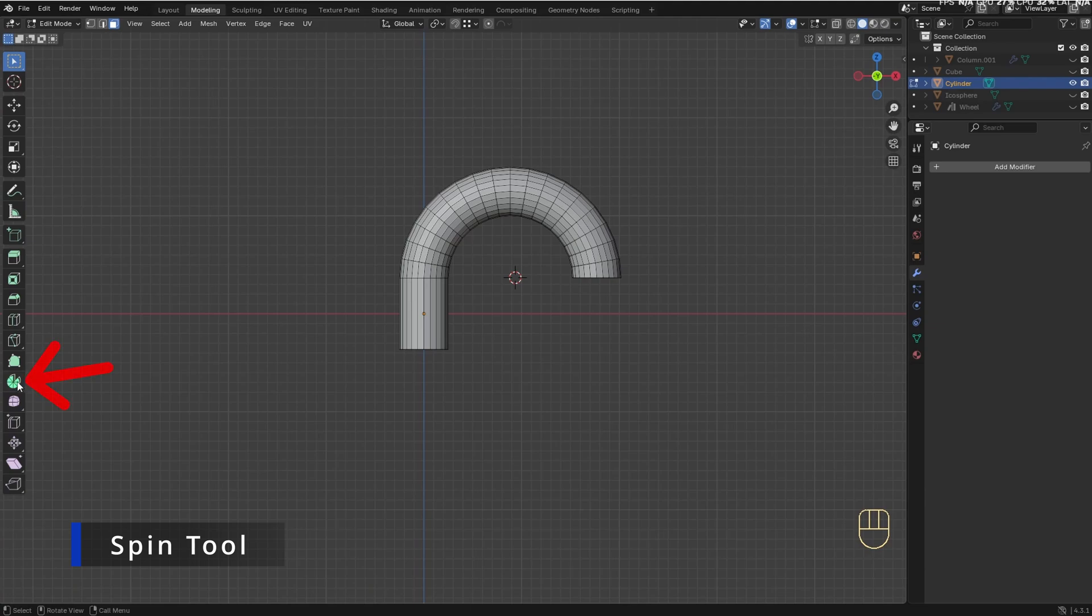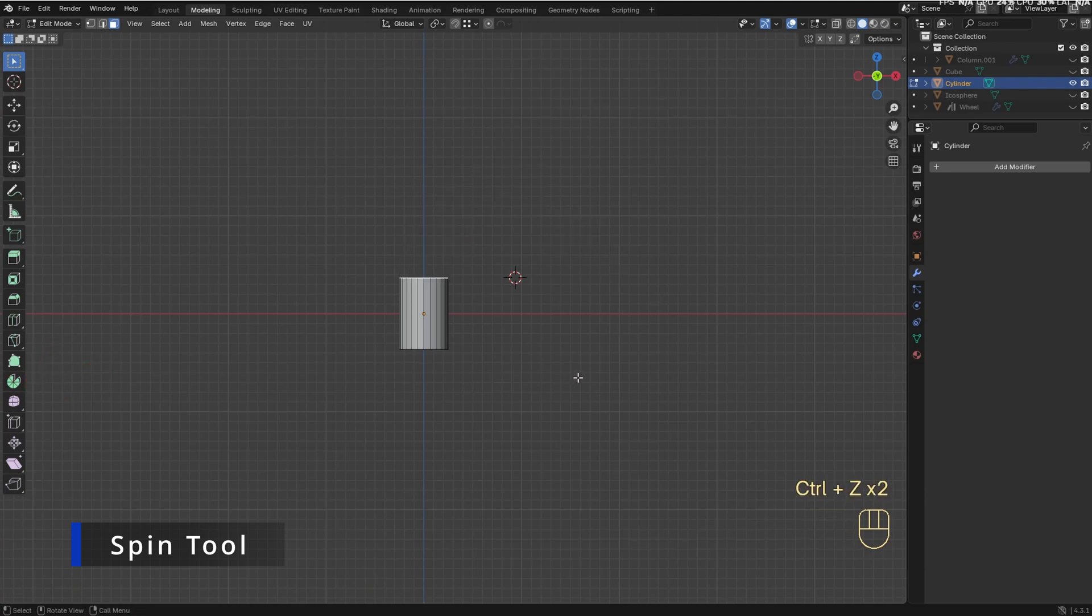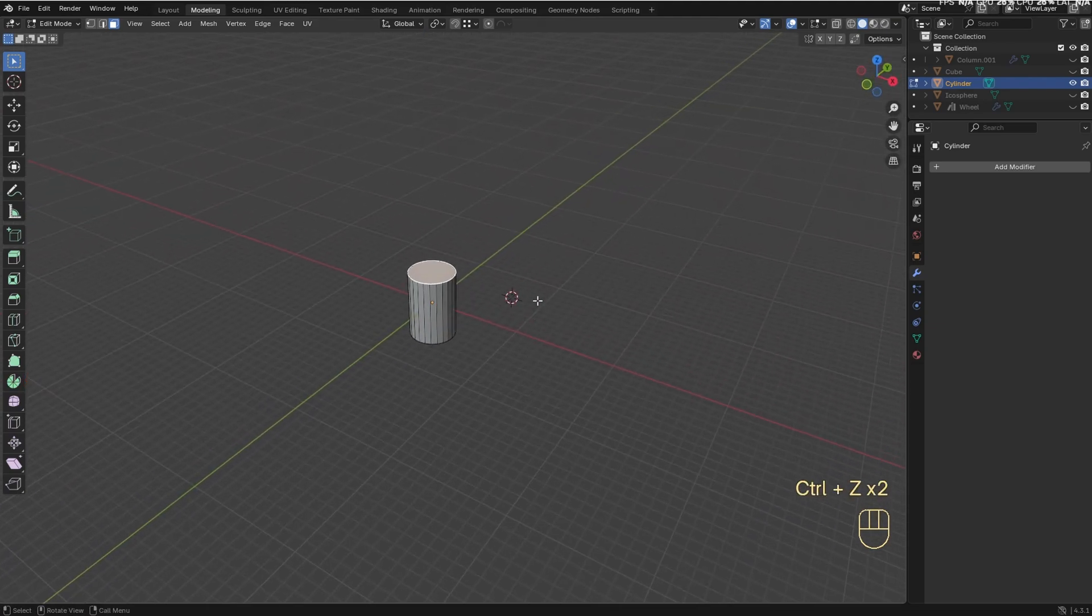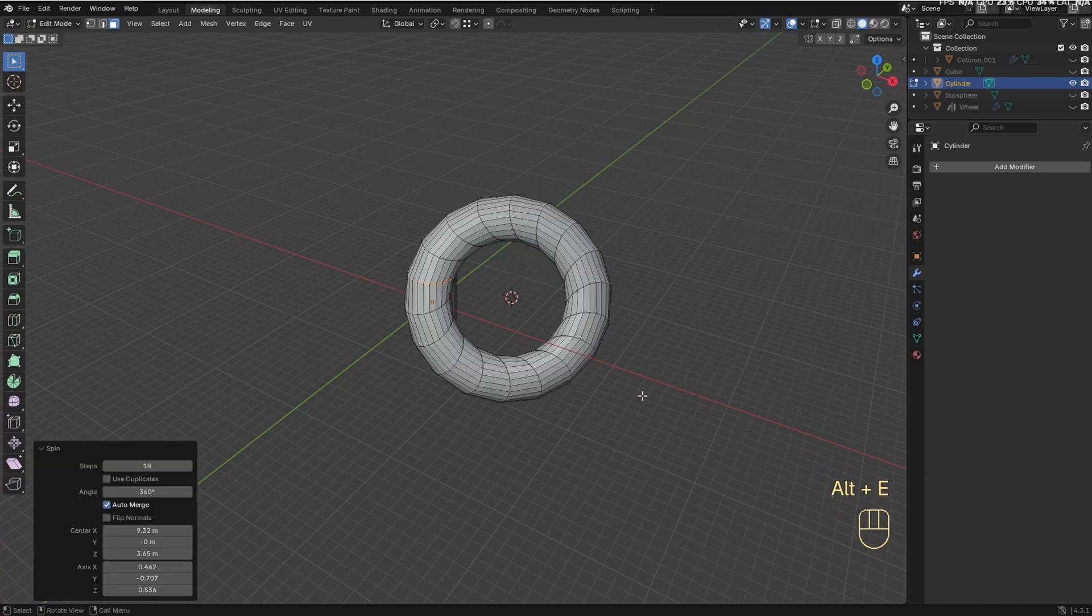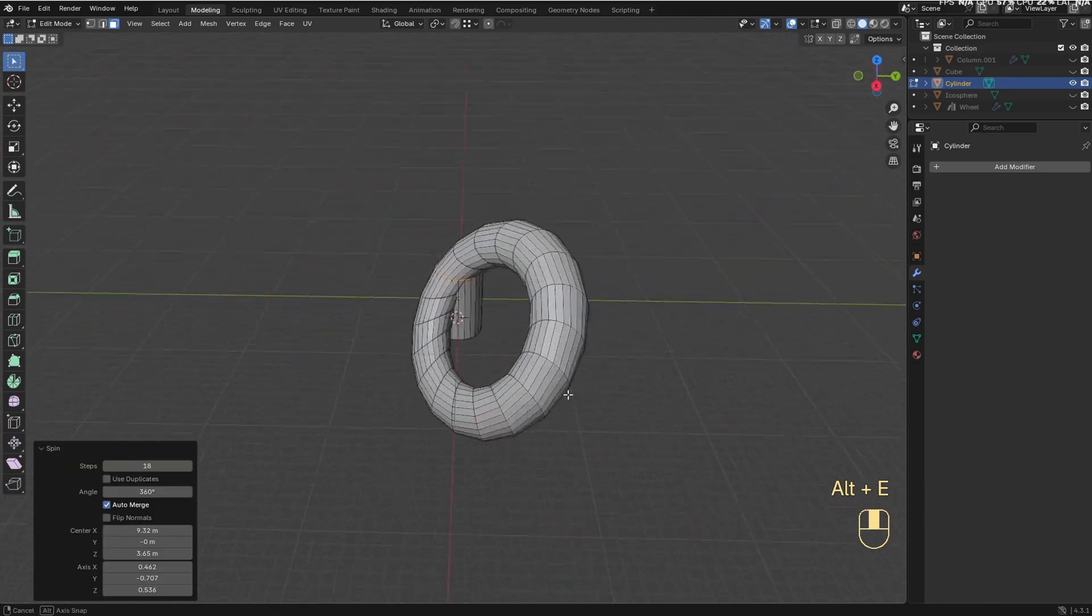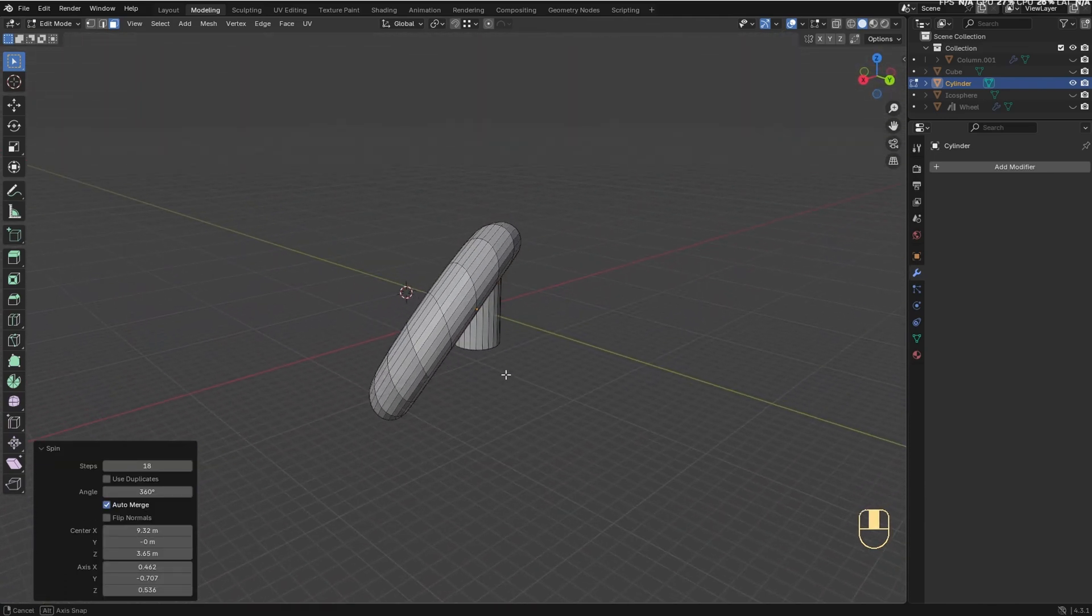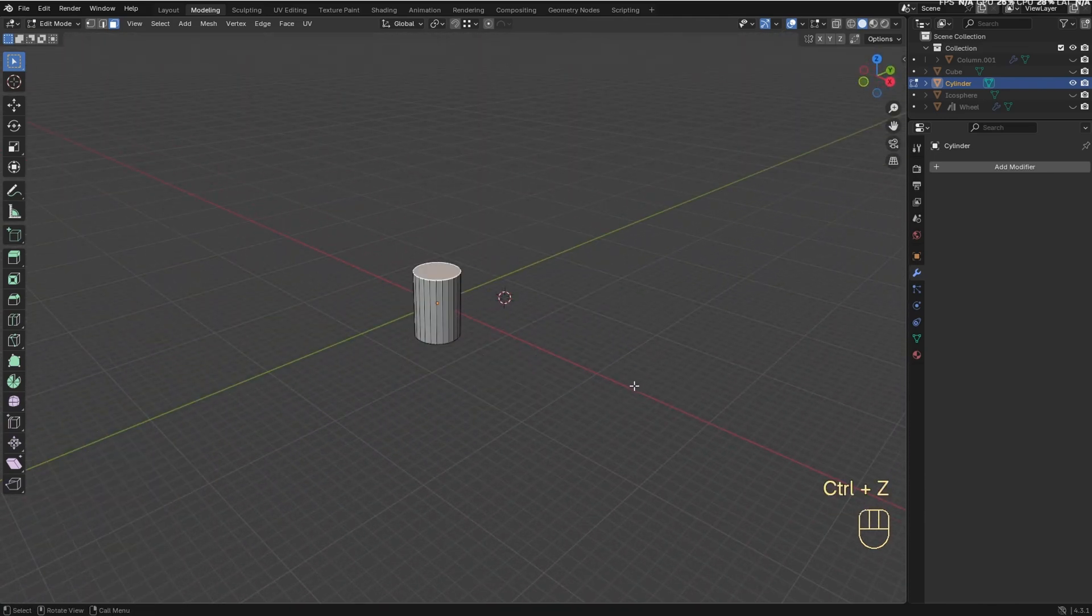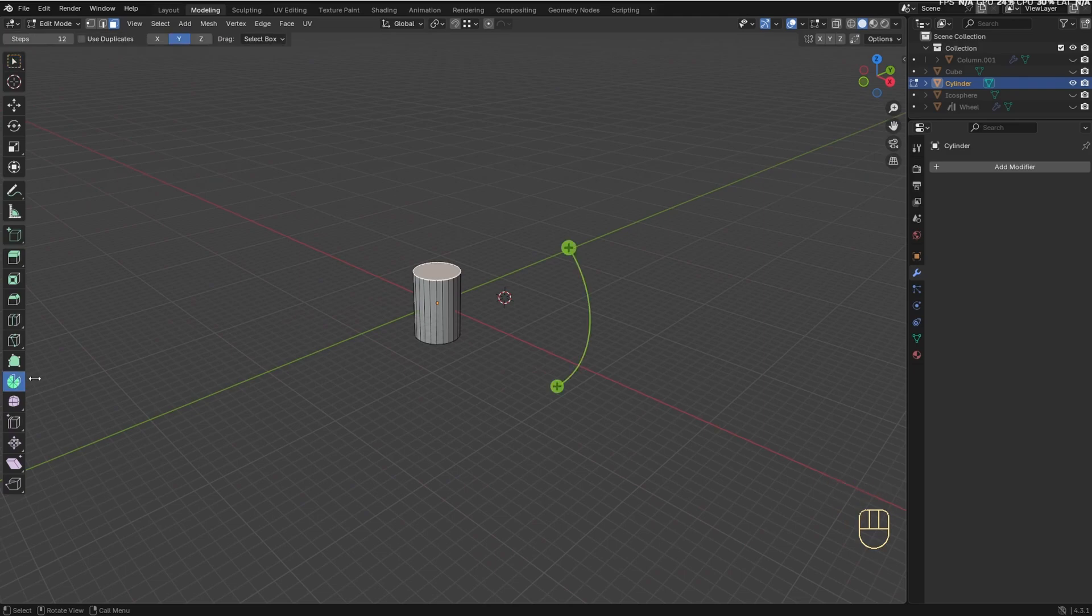But I often prefer using the Spin tool instead of the Extrude Spin option. Because when you use the Extrude Spin option, the point of view determines the extrusion direction, but the Spin tool allows you to specify the axis of the extrusion.